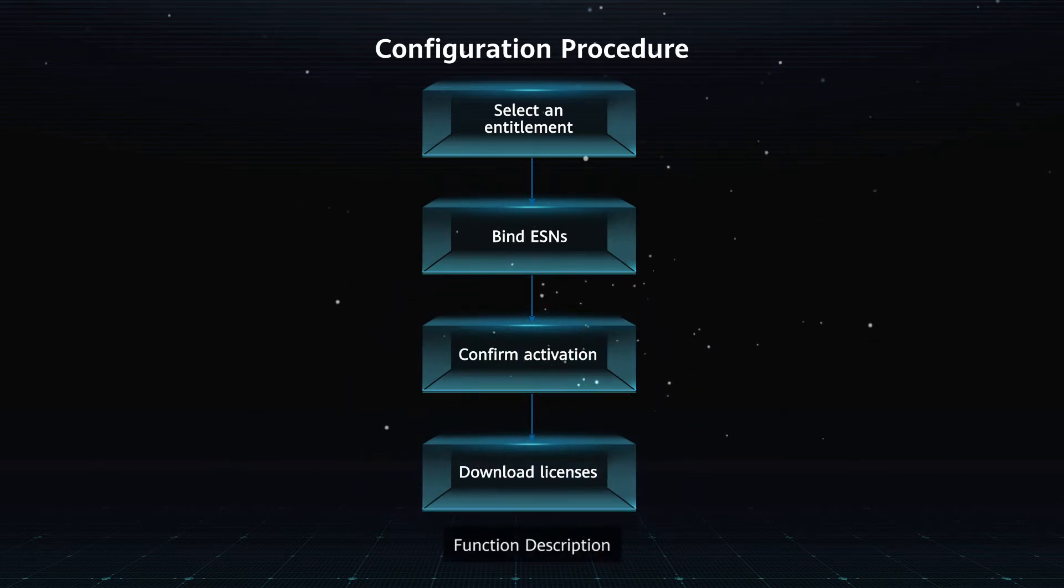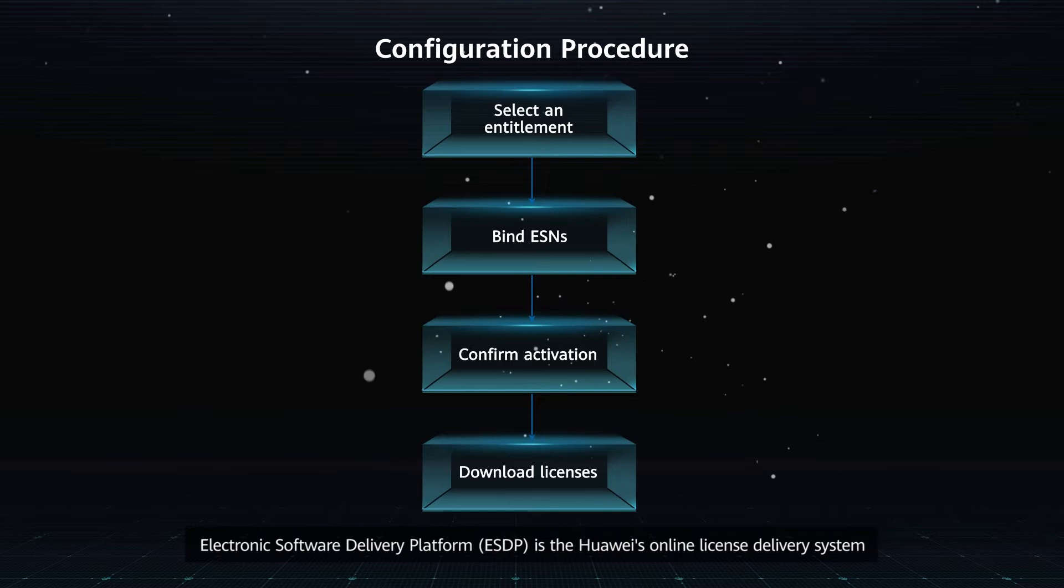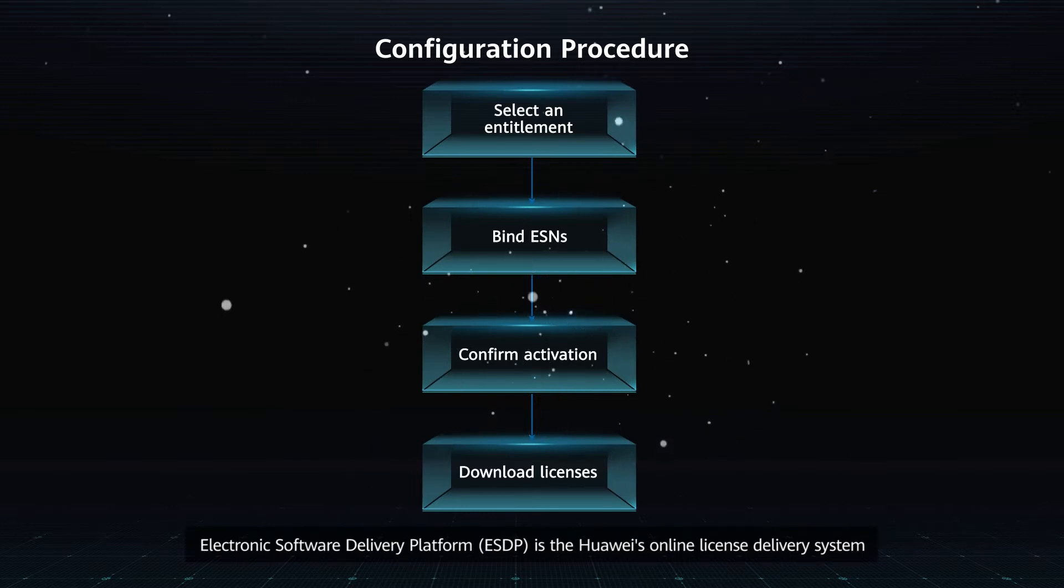Function description. Electronic software delivery platform is Huawei's online license delivery system.